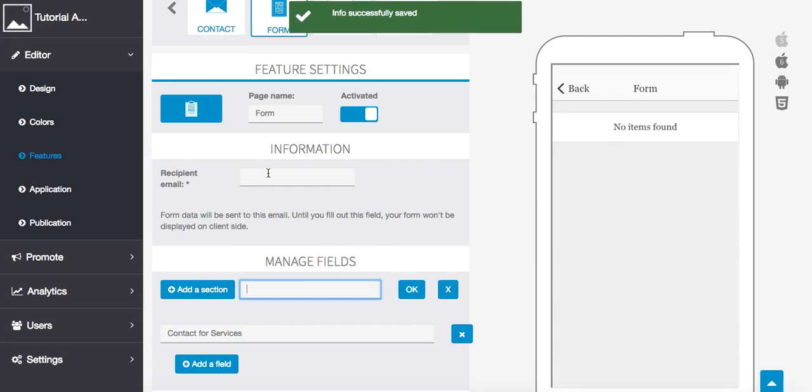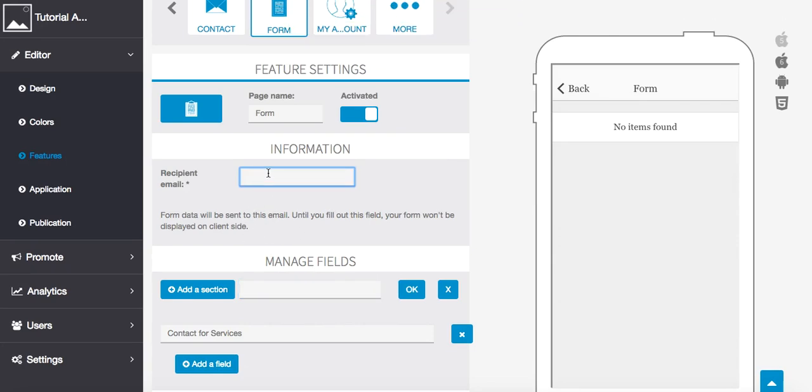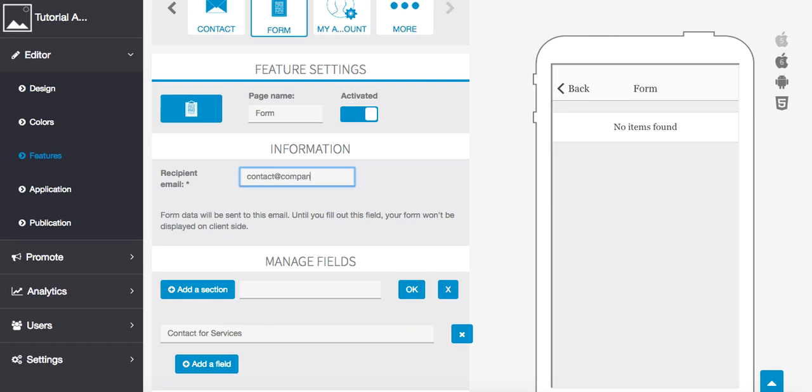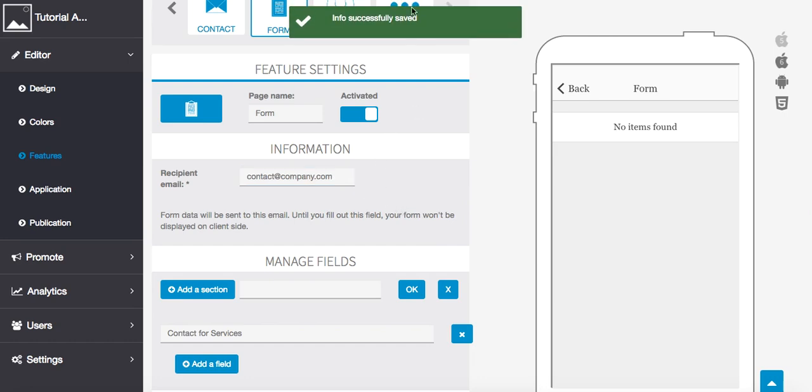We're going to have a recipient email box pop up. This is where you're going to get all this information sent to. Let's just say we have contact@company.com as your email. We'll see that green light once we have that.